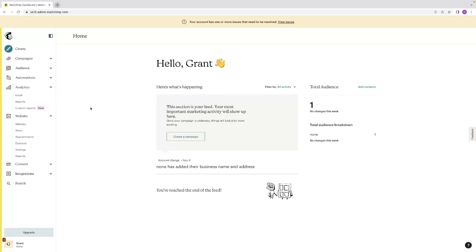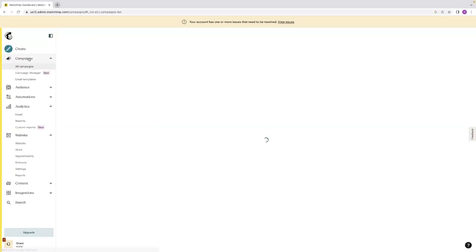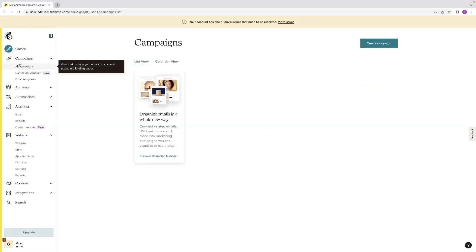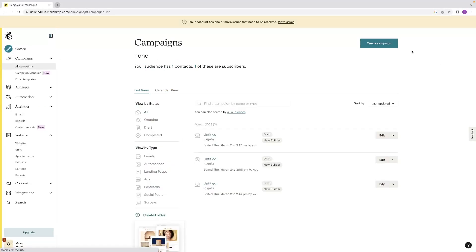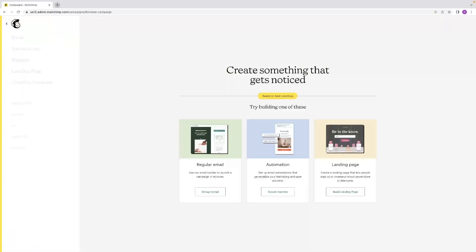So once you're in, this will be the dashboard that you see and you'll be able then to create an email campaign from a couple of different places. You've got this create a campaign button right here. If you go to create in the top left or campaigns, just underneath it, you've got that create a campaign button right there as well.